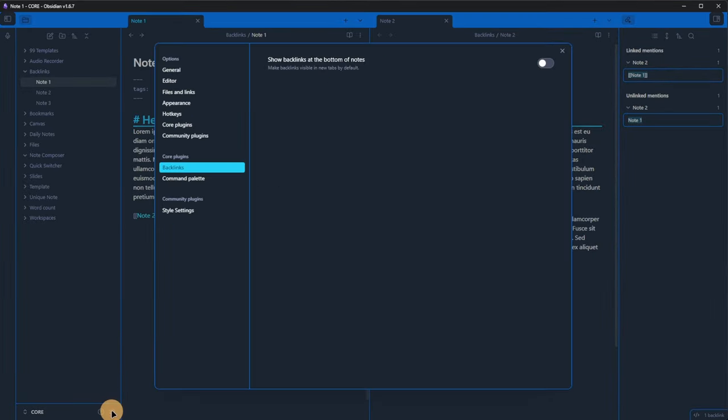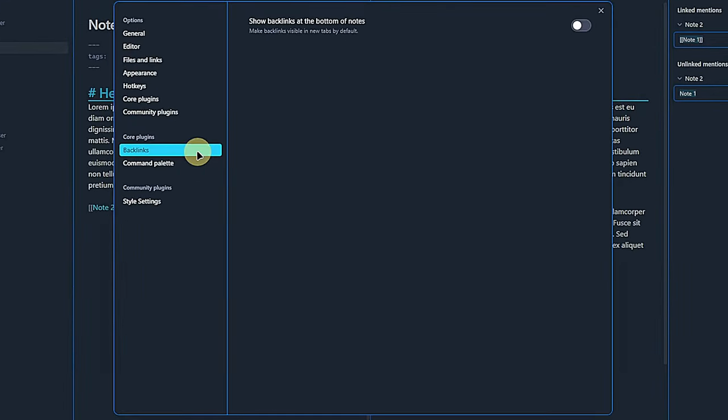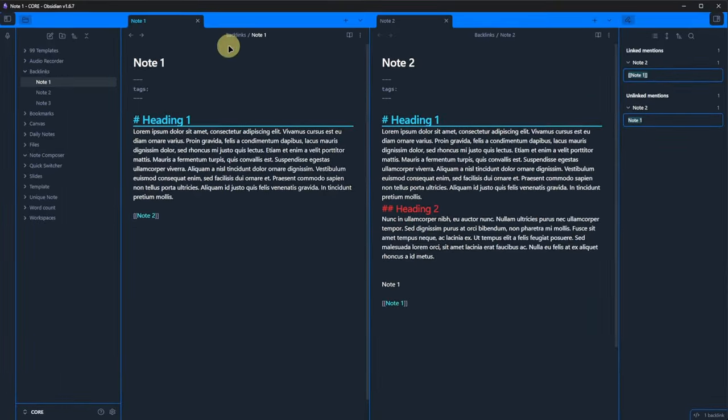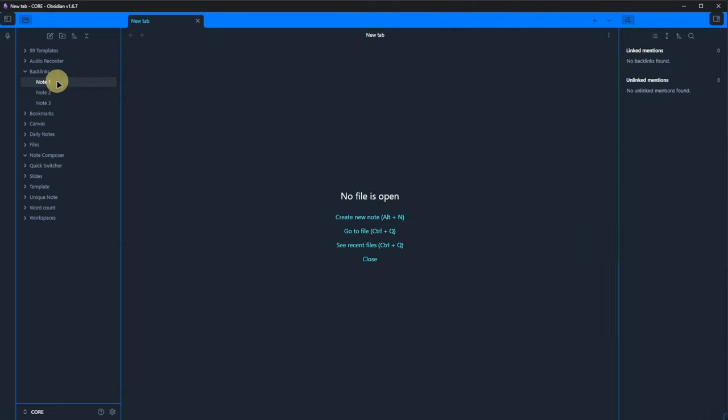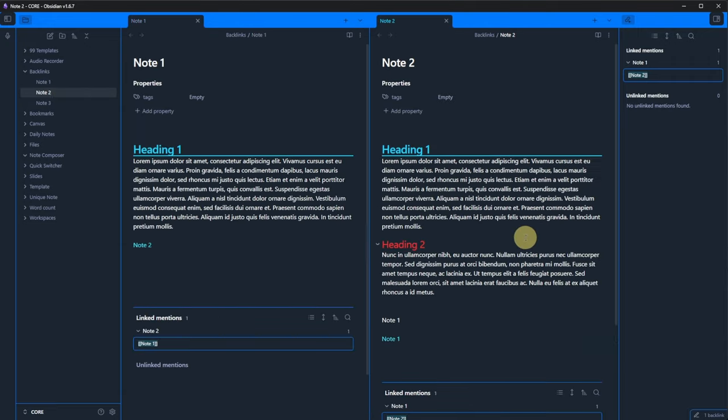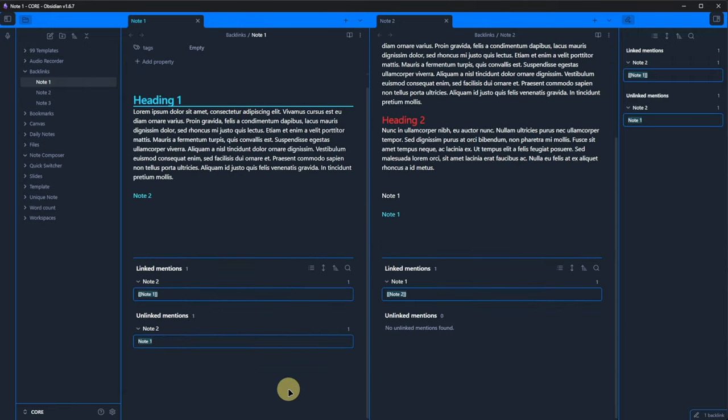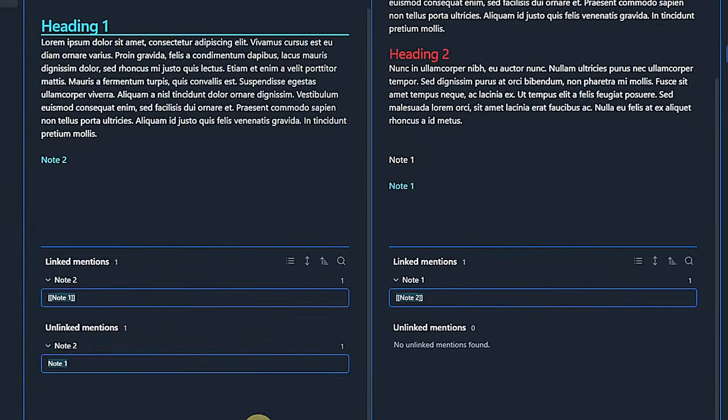One more thing. If we go back to settings and click on backlinks, we can activate the option to show backlinks at the bottom of the page. For this to take effect, we need to close and reopen note1 and note2.